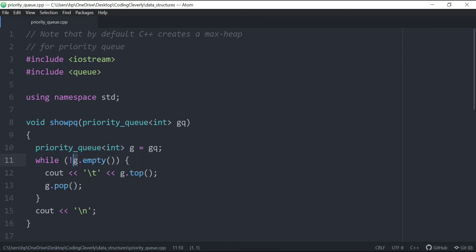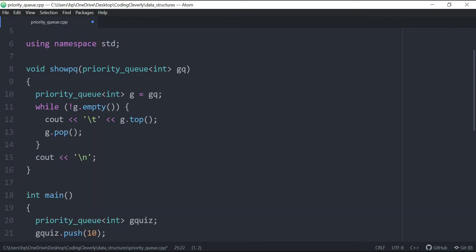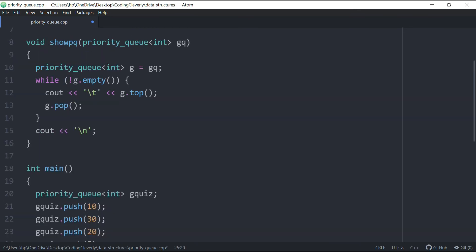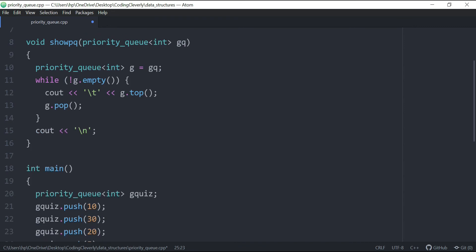Now we say g.empty(). So if the contents are not empty, what you do is basically you top it out. So whatever the top is. So in this case, what we had, if I could go back, 30 is going to be on the top. So 30 is going to be shown. And then after that, it's going to pop the 30. So 30 will be deleted. And then it's going to show the top again, you will see that it's not empty. So it's going to show the top, which is 20. Then it's going to pop the 20, then it's going to show the 10, then it's going to pop the 10, then it's going to show the 5, it's going to pop the 5, it's going to show 1, it's going to pop the 1.